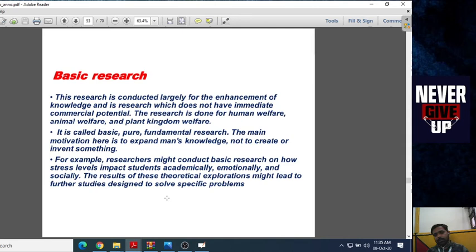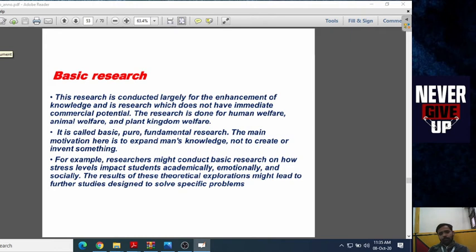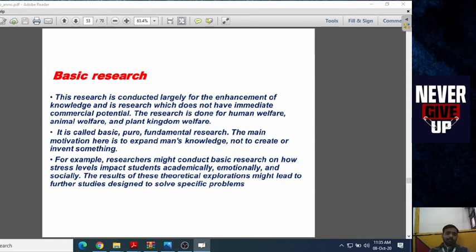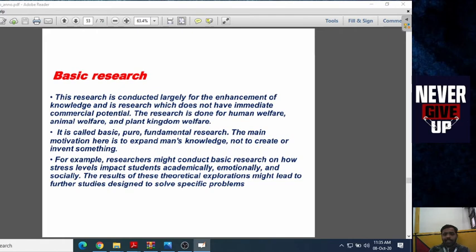First of all, we will talk about basic research. Basic research is such a research in which we don't create something new. We increase our existing knowledge. If you enhance your knowledge, you will do basic research.